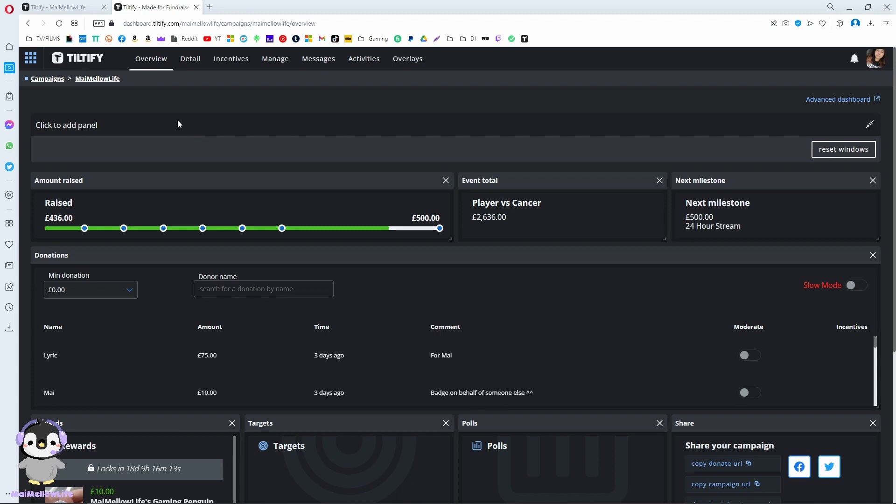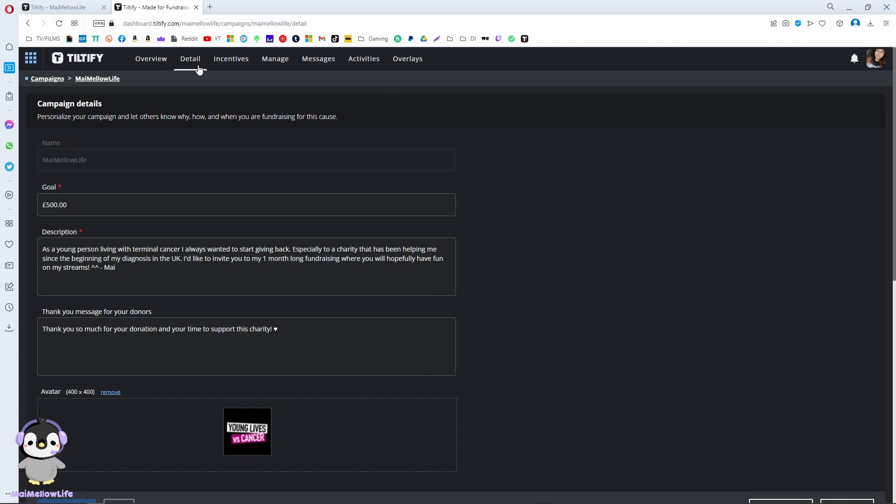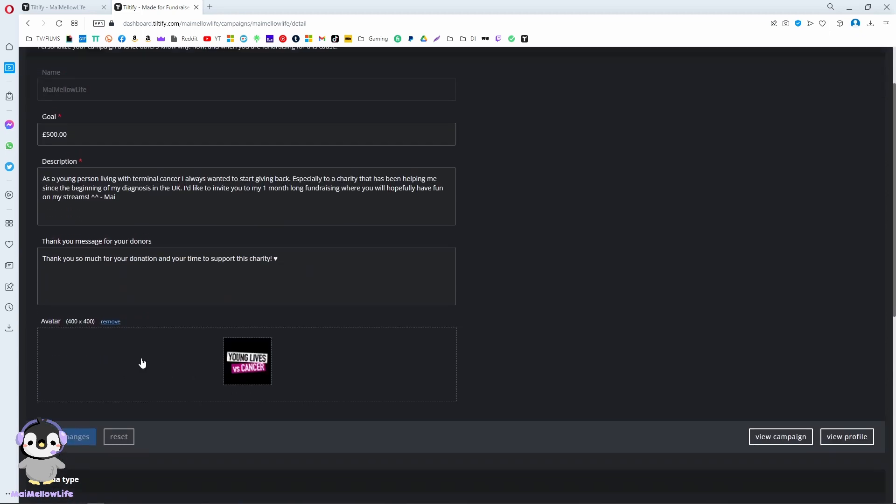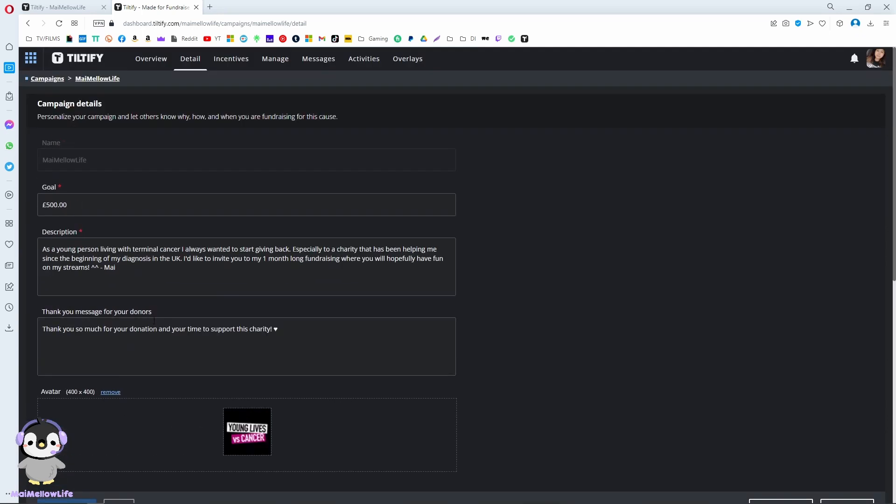This is the overview of the campaign. You add in the details like your goal, your name, the description, and the thank you message for donors. You can add an avatar, which is probably going to be your charity logo.